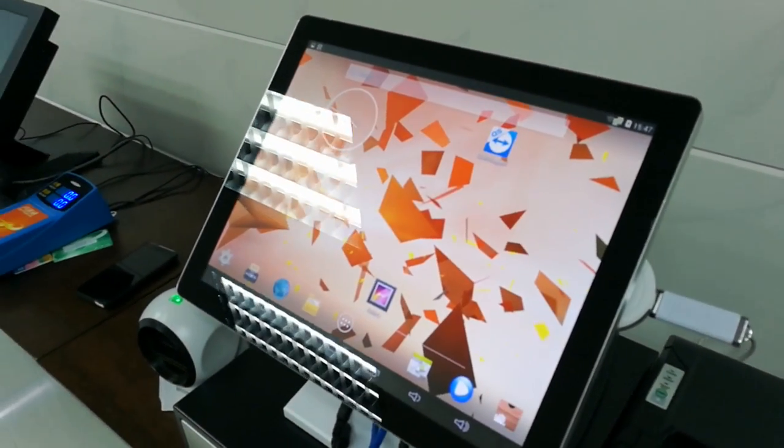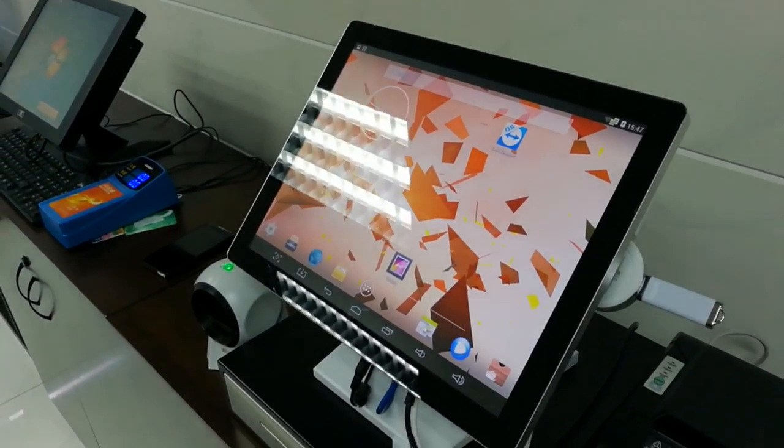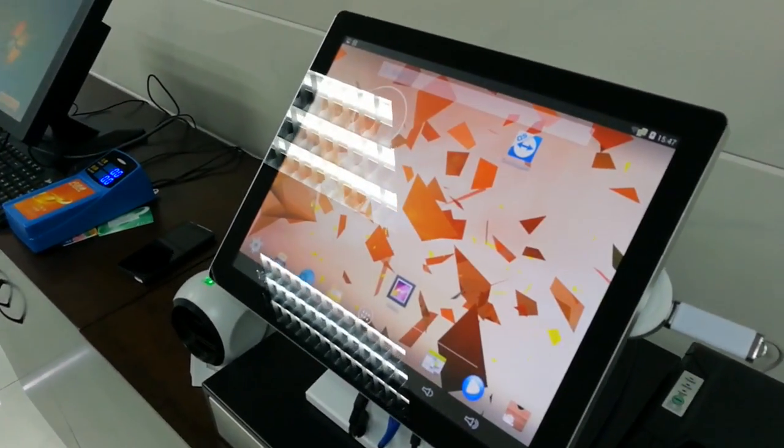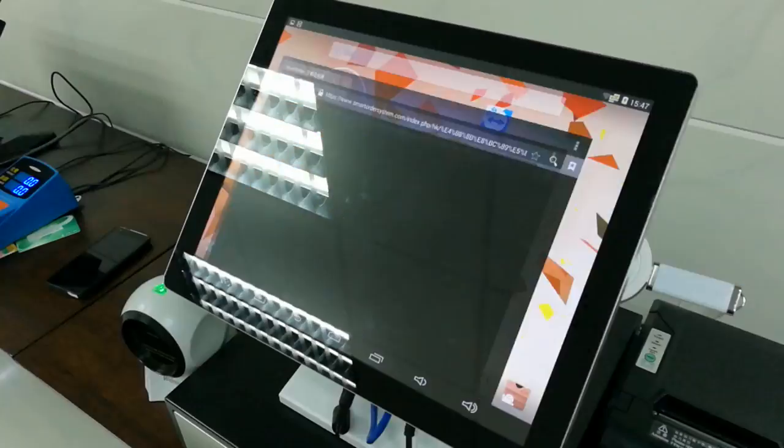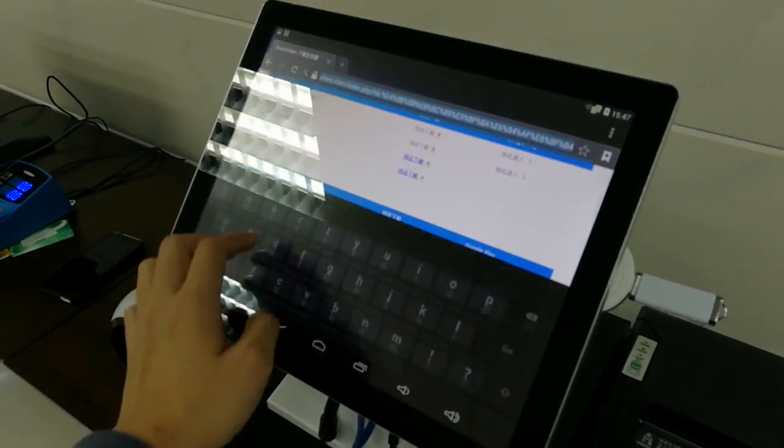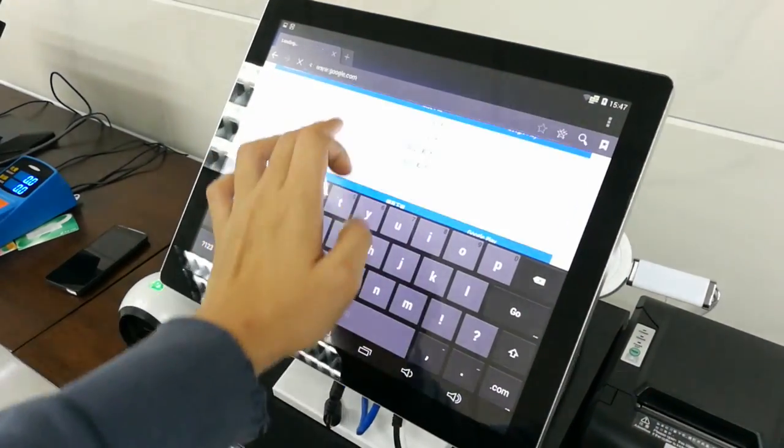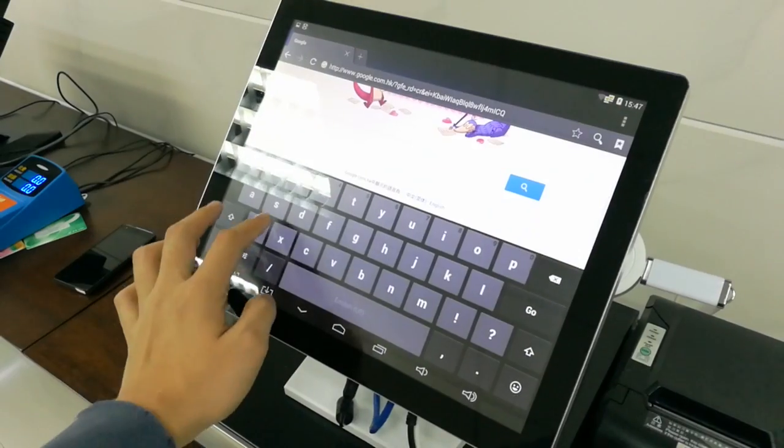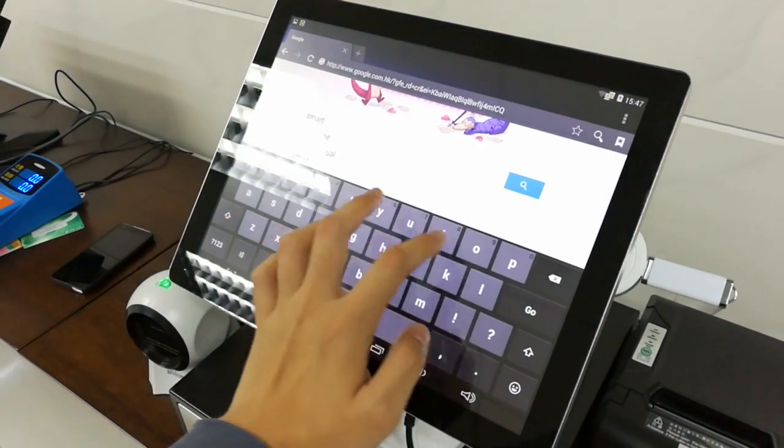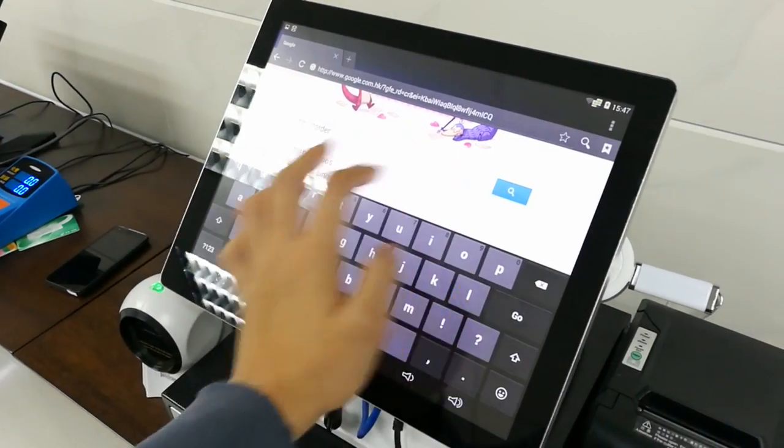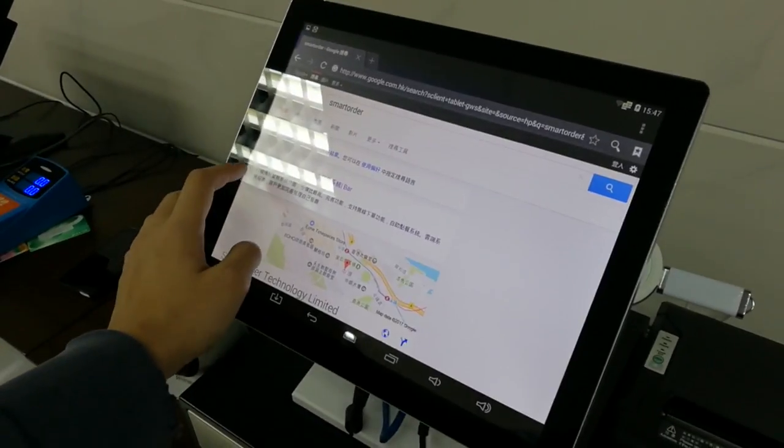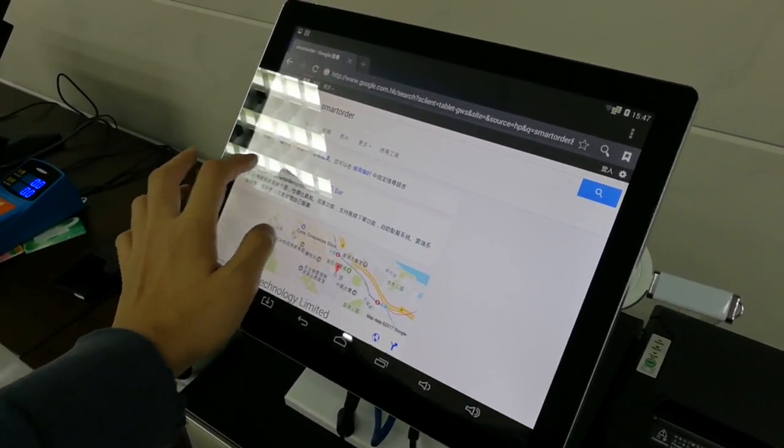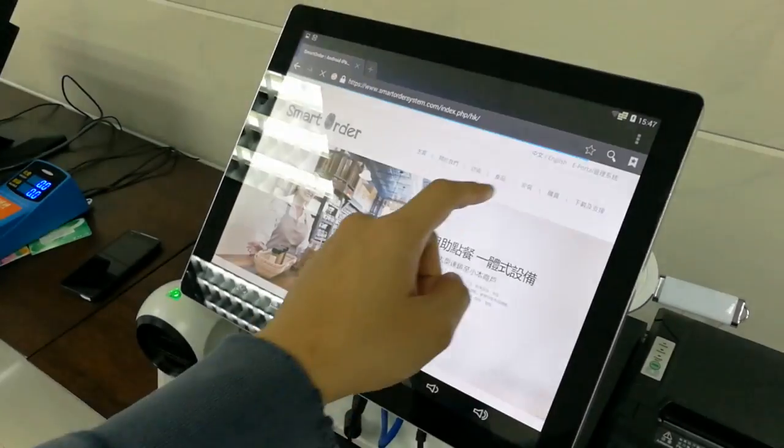So when you have your tablet or computer installed, opened, just open the browser and then go to Google and then search for Smart Order. So in here, find the website smartordersystem.com and then enter.